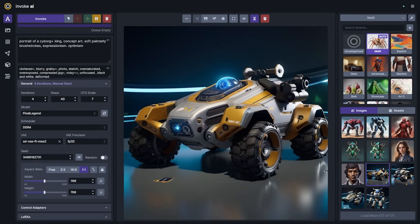The first feature I'll cover is LCM. LCM is a new technique for optimizing and making more efficient the diffusion process using a new scheduler called the LCM scheduler. This reduces the number of steps needed to generate an image and ultimately allows for a lot of the cool things that you've been seeing on the internet recently.